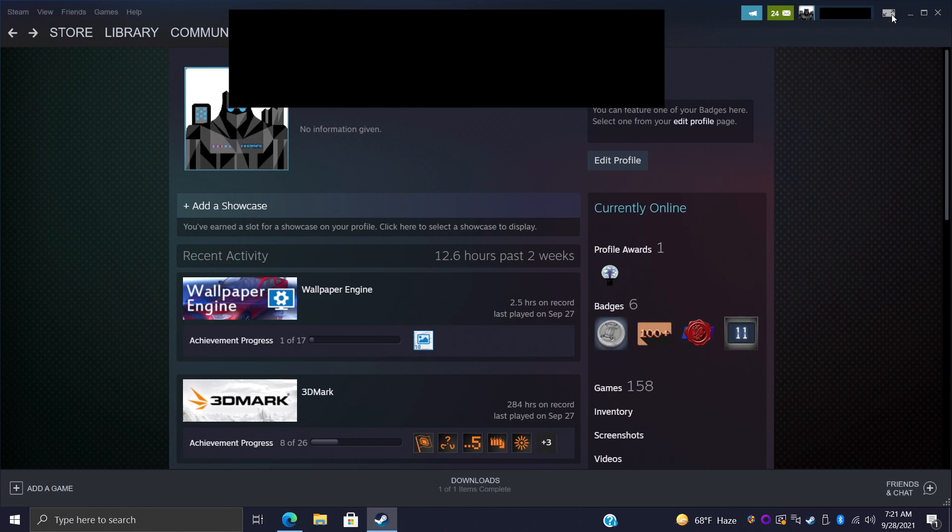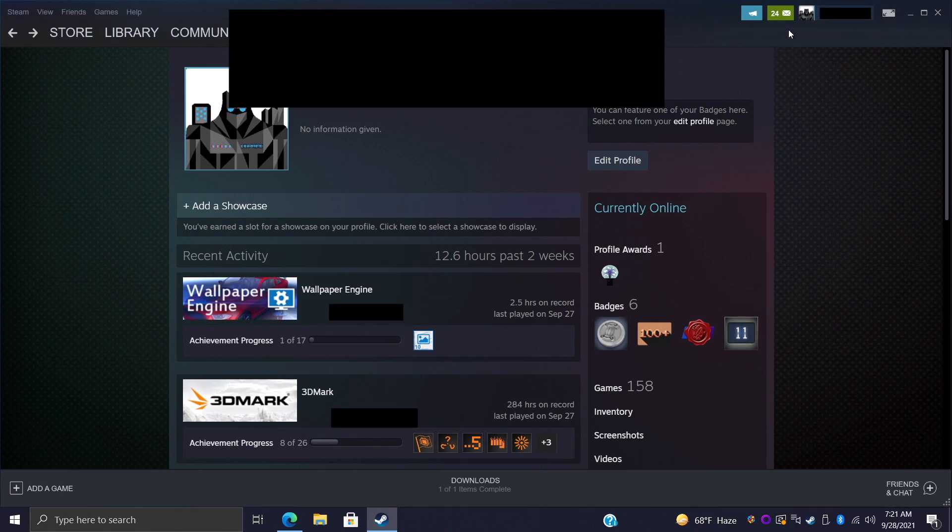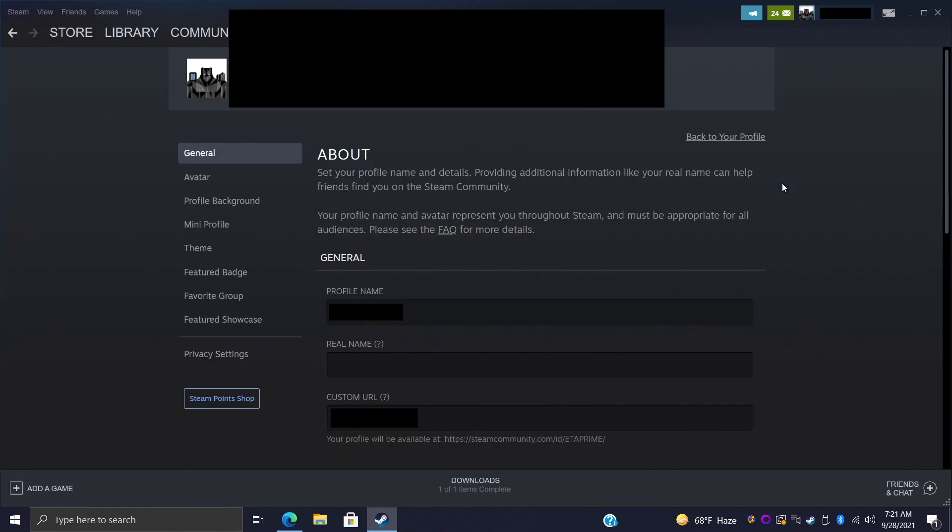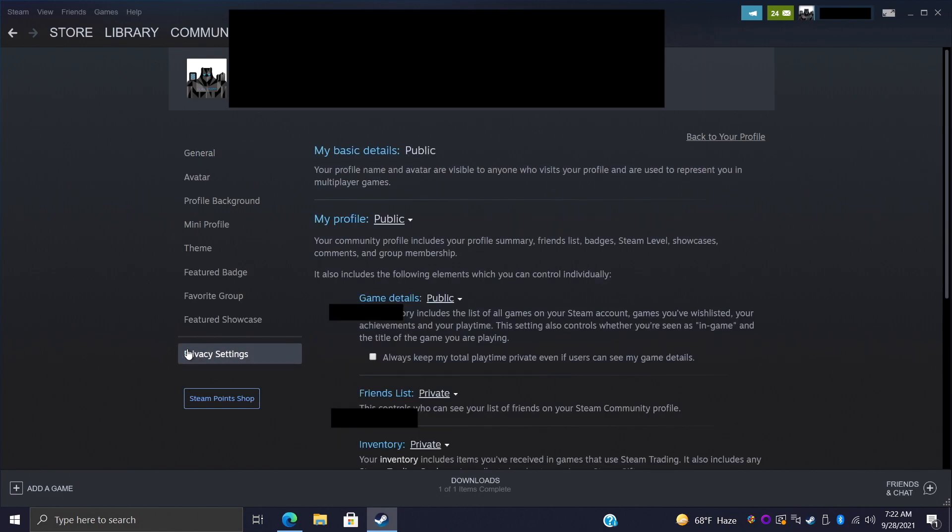Now while we're in Steam there's one more thing we need to do. From our profile you can use the drop down here, View My Profile, go to Edit Profile and we need to set it as public. Now you can always switch this back once you get everything imported but it does need to be public so LaunchBox can see all of the games that you own.